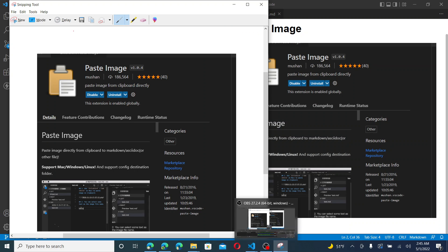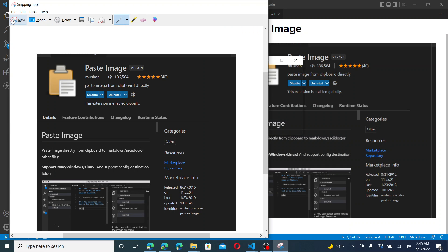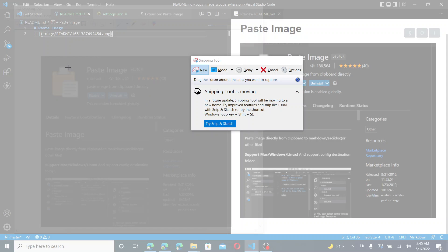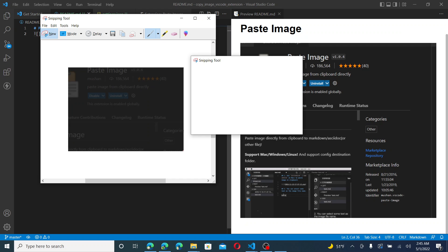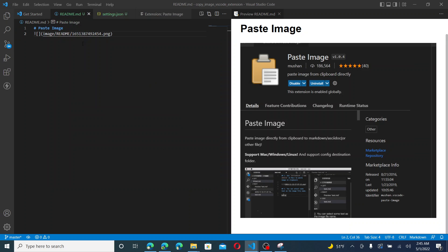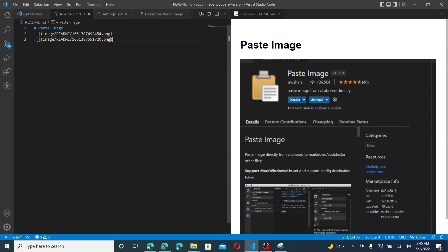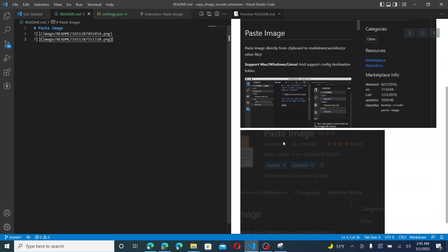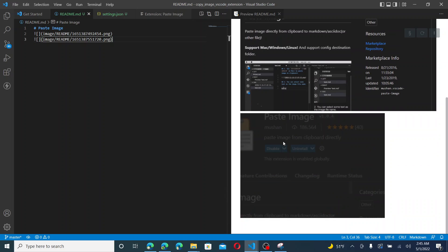I'm going to go ahead and snip again. And this time I'll just copy. And now, hmm, that's interesting. Maybe it wants it in my workspace. Maybe it wants it in my Google settings.